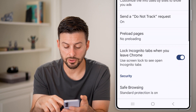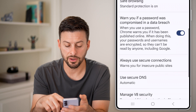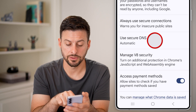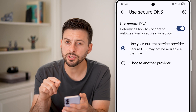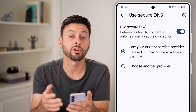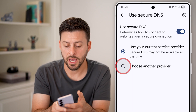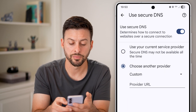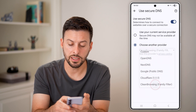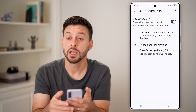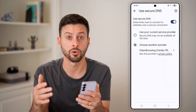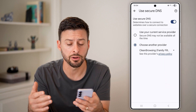An easy way to block all of those websites is to scroll down and go to 'Use Secure DNS' and tap on that. It's usually set to automatic — in my case it's turned on for just my current service provider. But I can choose another provider and just tap on custom here, then choose 'Clean Browsing Family Filter.' And you're good to go within Google Chrome, but not if you're using other web browsers like the Samsung internet browser.